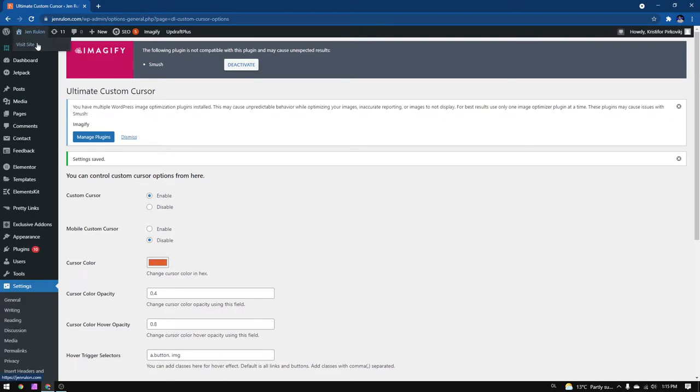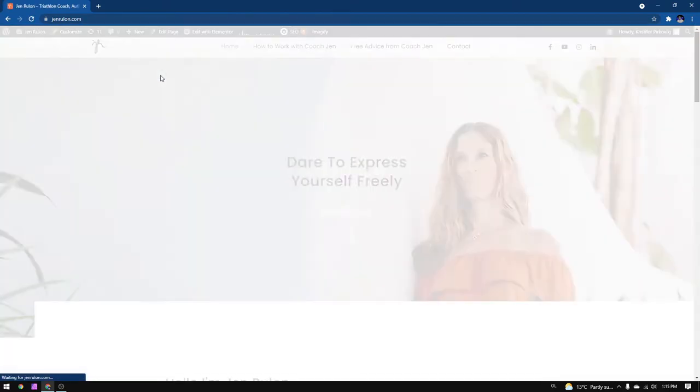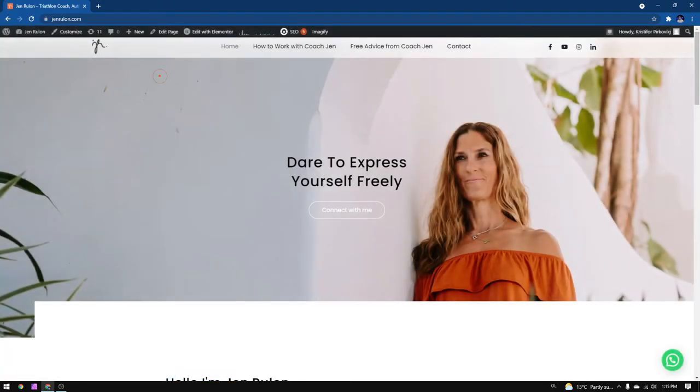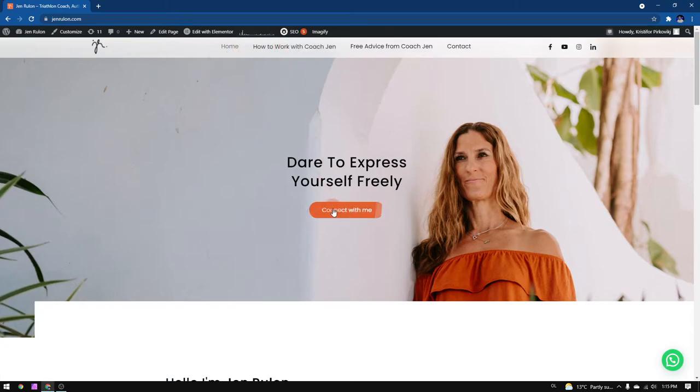So now if I go to my page, the cursor is changed. Personally I like it. It makes the page look more modern and professional than before.